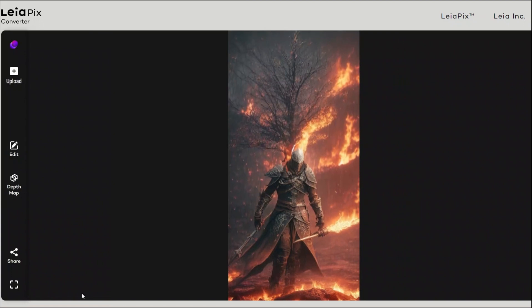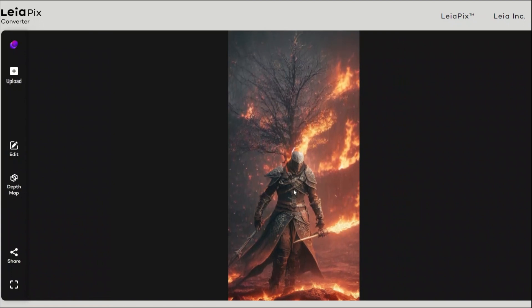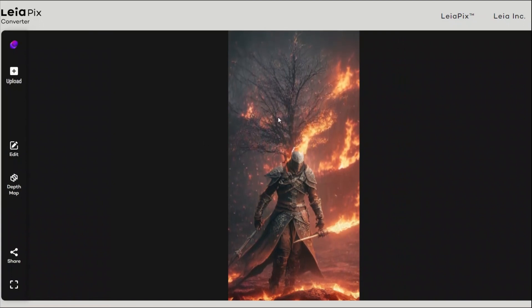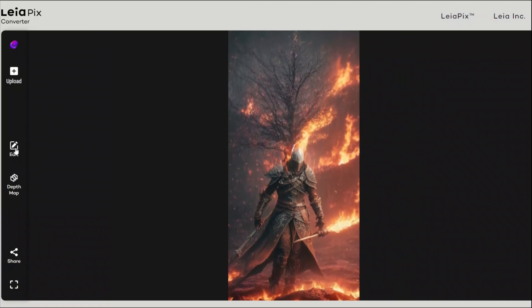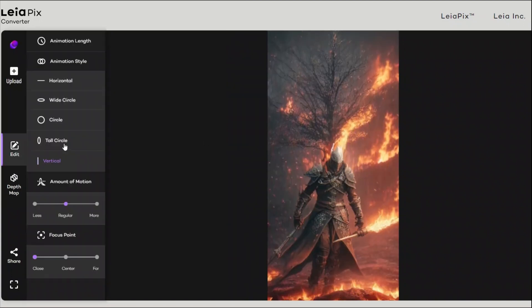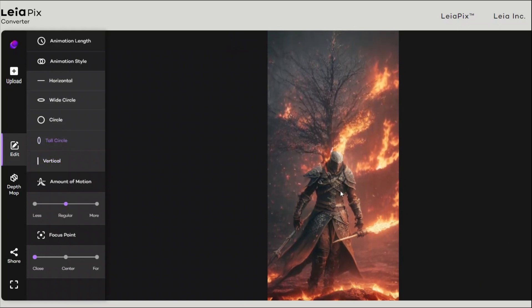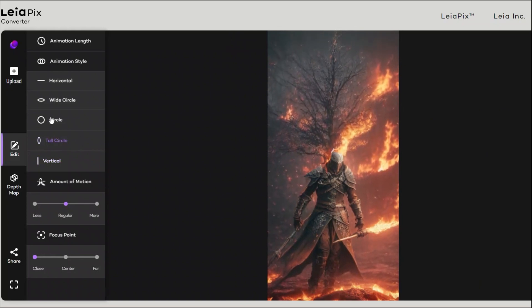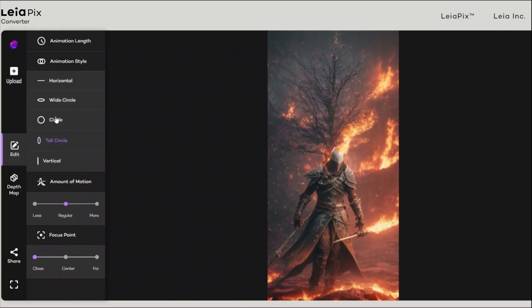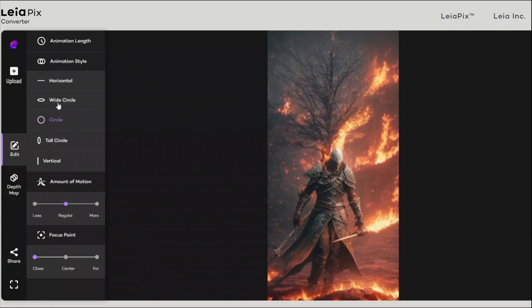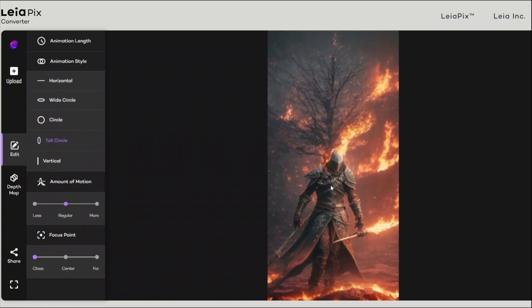Once you're happy with your depth map, you can just save that, and that will bring you to your animation editor where you can again control the movements or change the style, the animation, and so on and so forth. Now if you want to share this with a few people, you can come here to share.